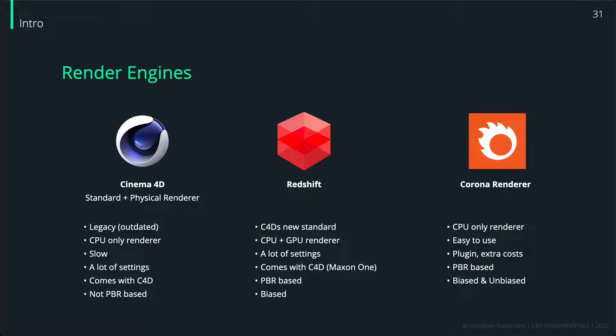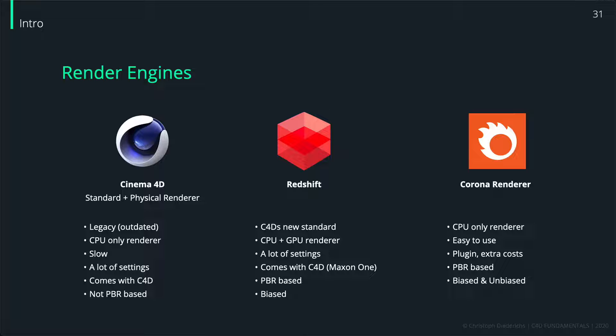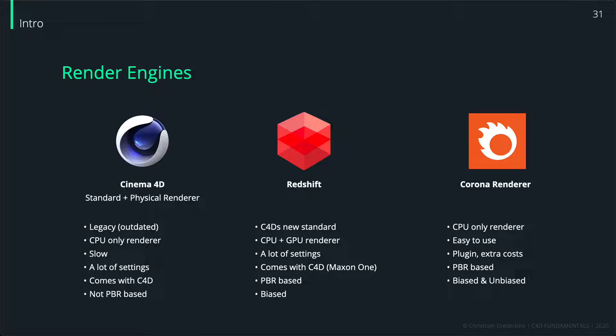Why is Cinema 4D shipping with a slow and outdated render engine, you might ask? That is because Cinema 4D, or rather the company behind Cinema 4D, Maxon, acquired a company called Redshift about two years ago. Redshift was a new upcoming render engine.